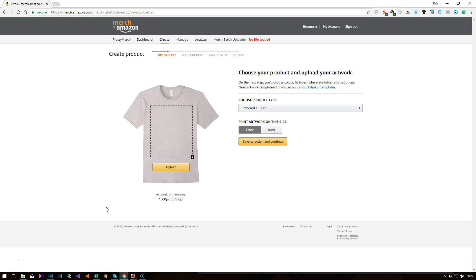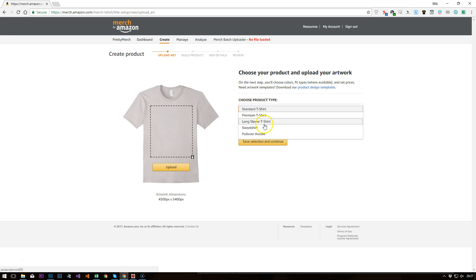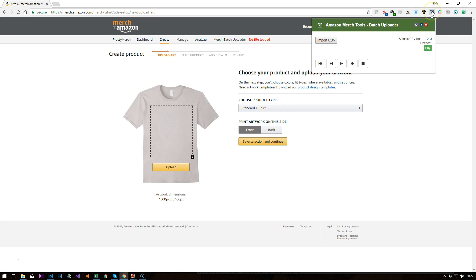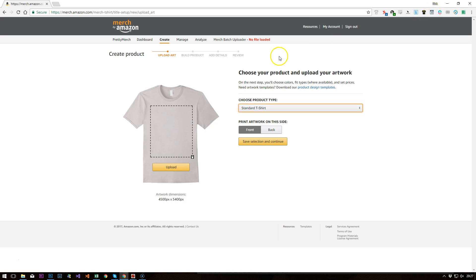Hi there, just wanted to create a quick video to show you how I would upload a single design onto all the different products that are available on Merch by Amazon. We'll be using the Merch Batch Uploader Chrome extension available in the Chrome Store. And without further ado, let's have a look.